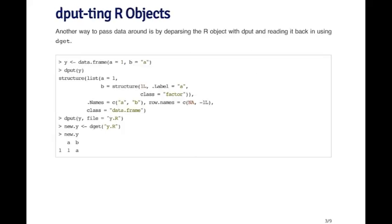So the dput function takes an arbitrary R object. It will take most types of R objects except for some more exotic ones. And it will create some R code that will essentially reconstruct the object in R. So here I'm creating a small data frame. It's got two columns. The first column is called A. The second column is called B. And then I'm gonna dput this data frame. If you just call dput, it will just output the result to the console. And you can see that it's constructed some R code.